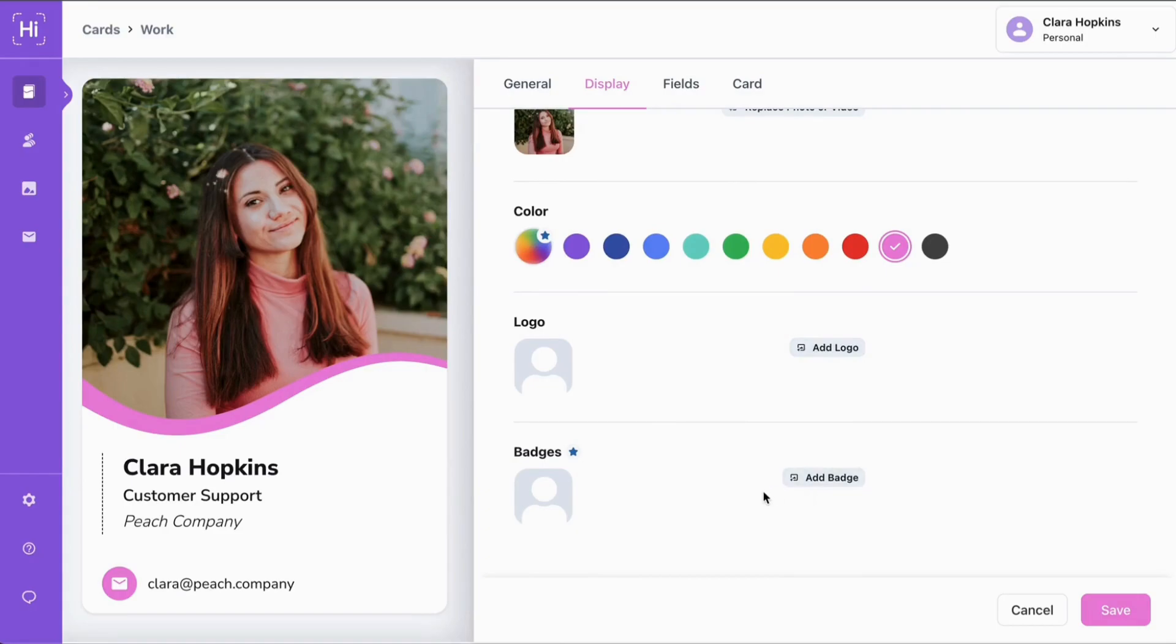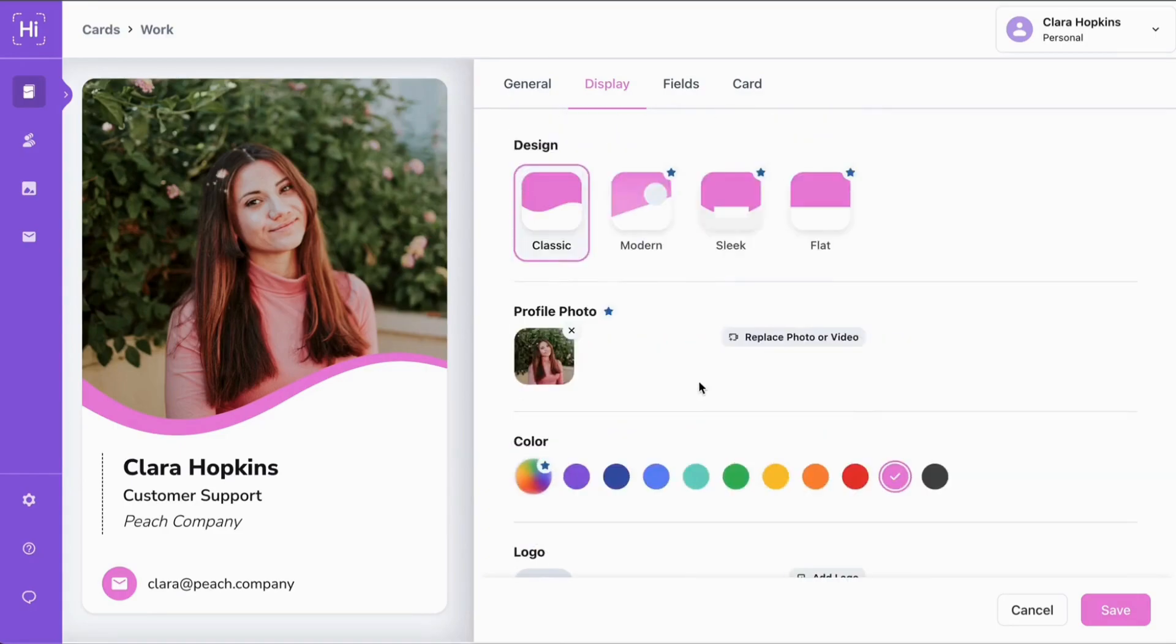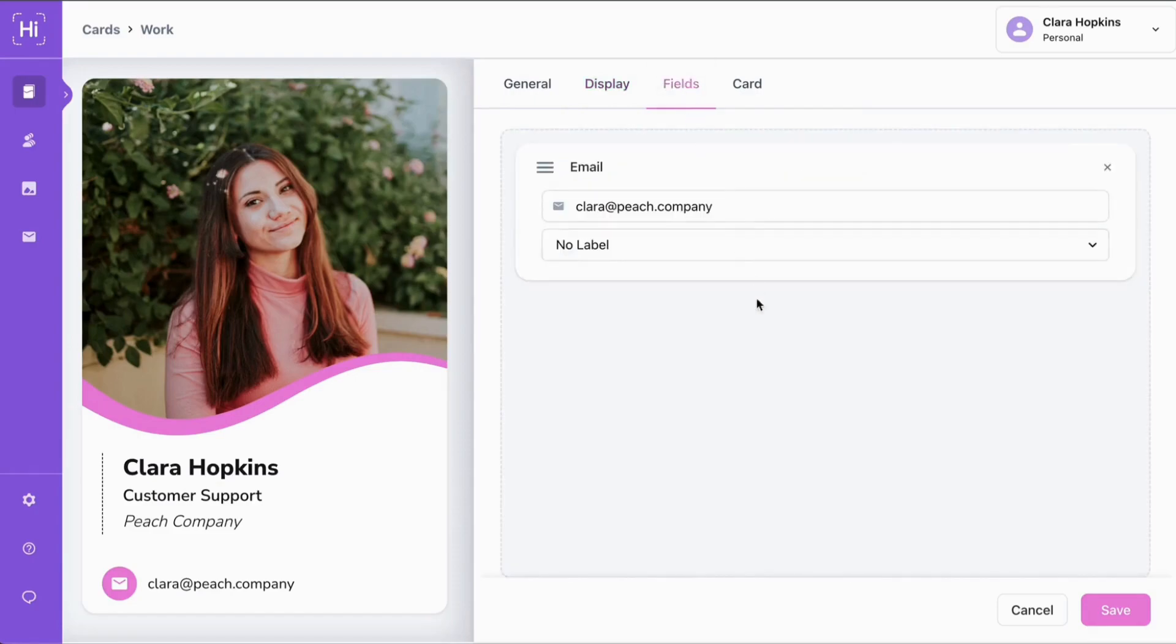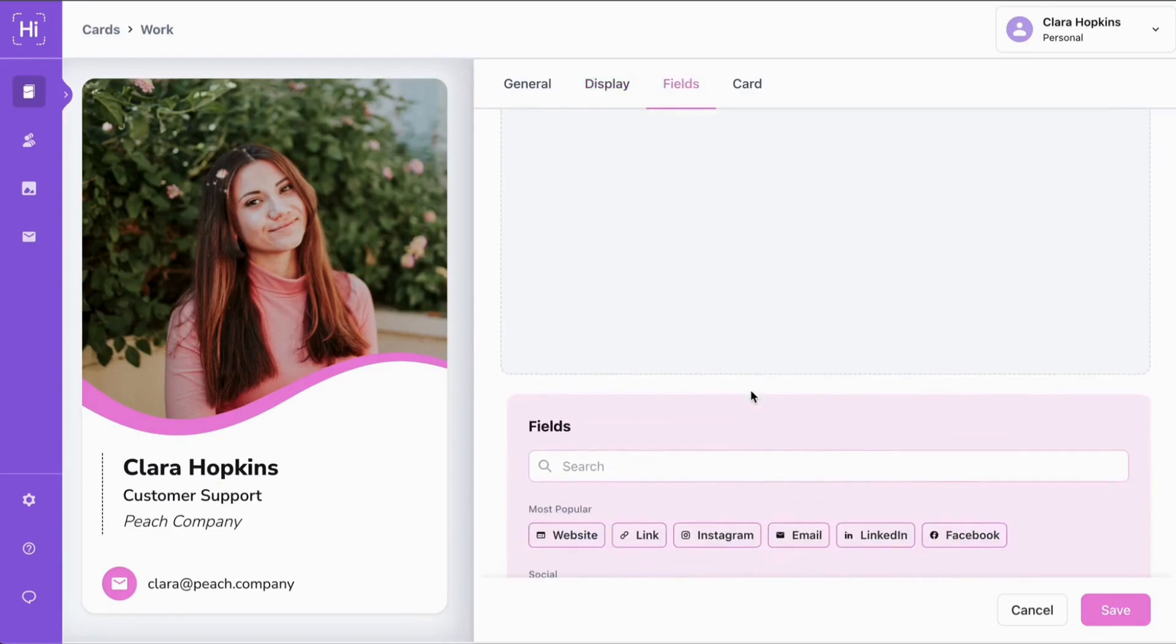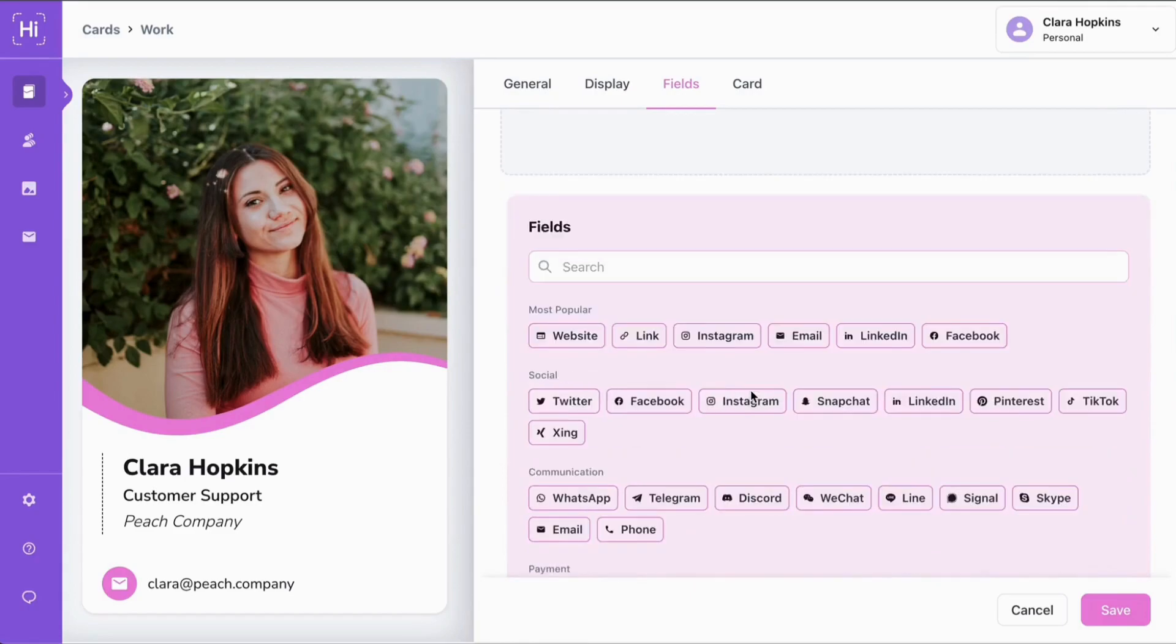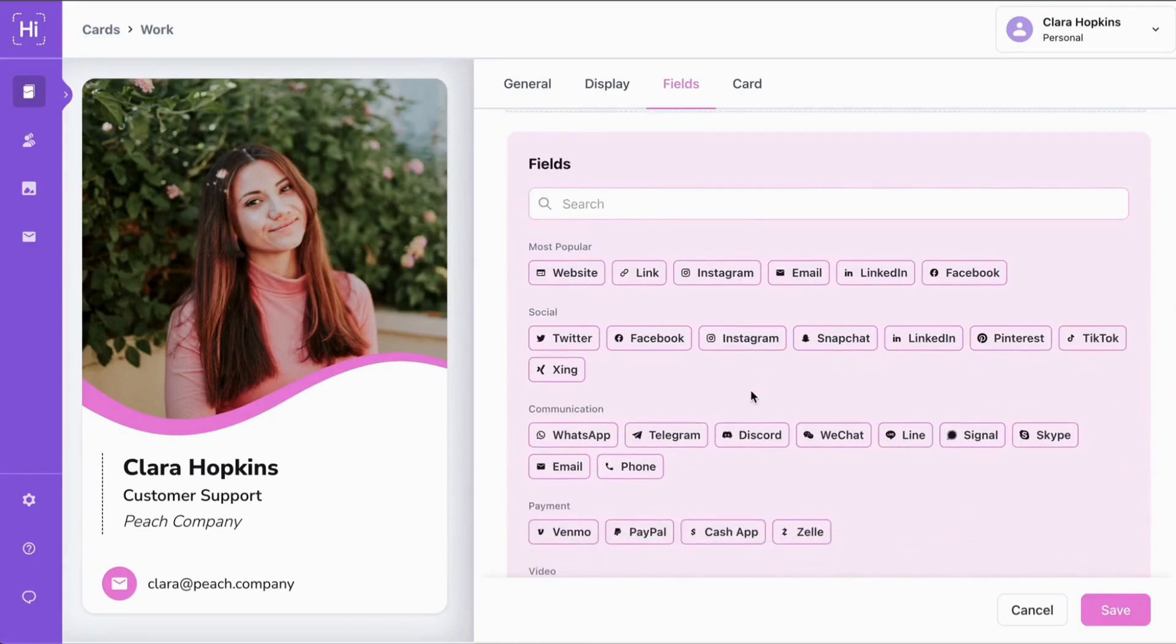Once your card looks exactly how you want it, it's time to add information by clicking fields. As you can see, our email address is already there. And if we scroll down, we can see all of the other options of information we can add to our cards, like social media, communication, payment, video, and more.